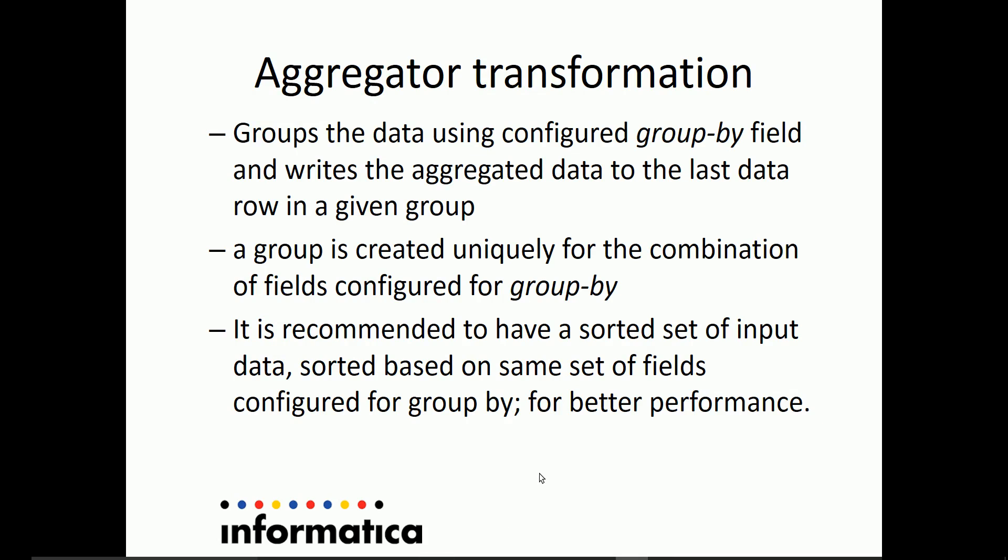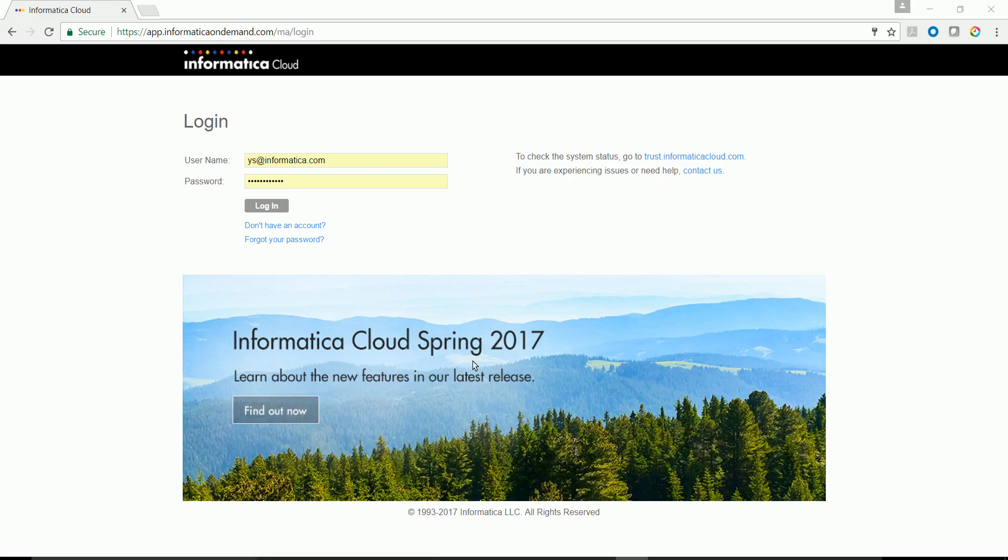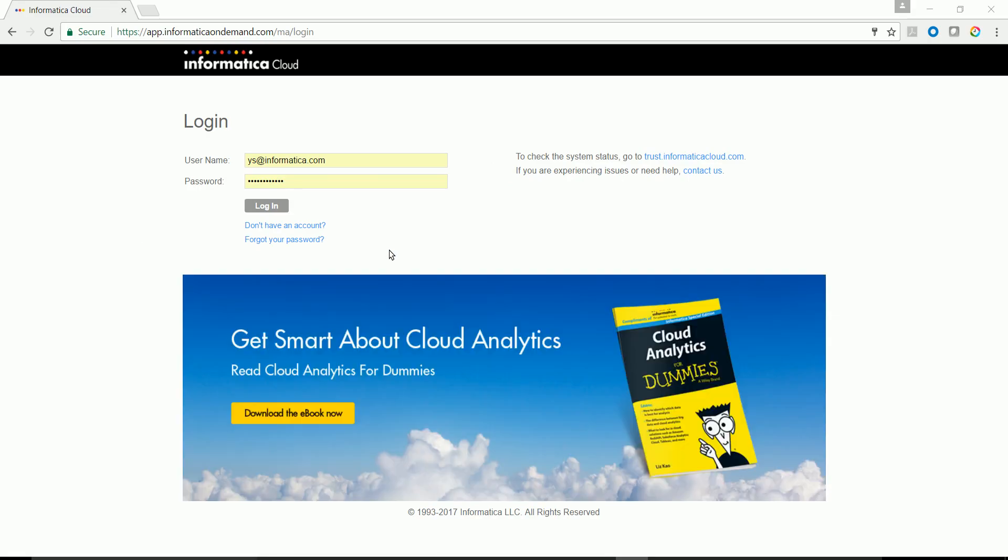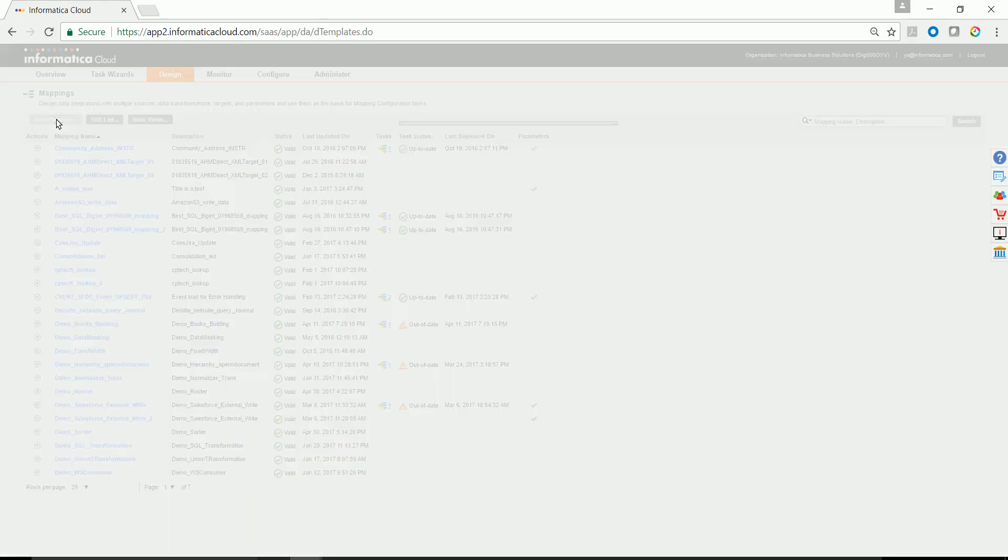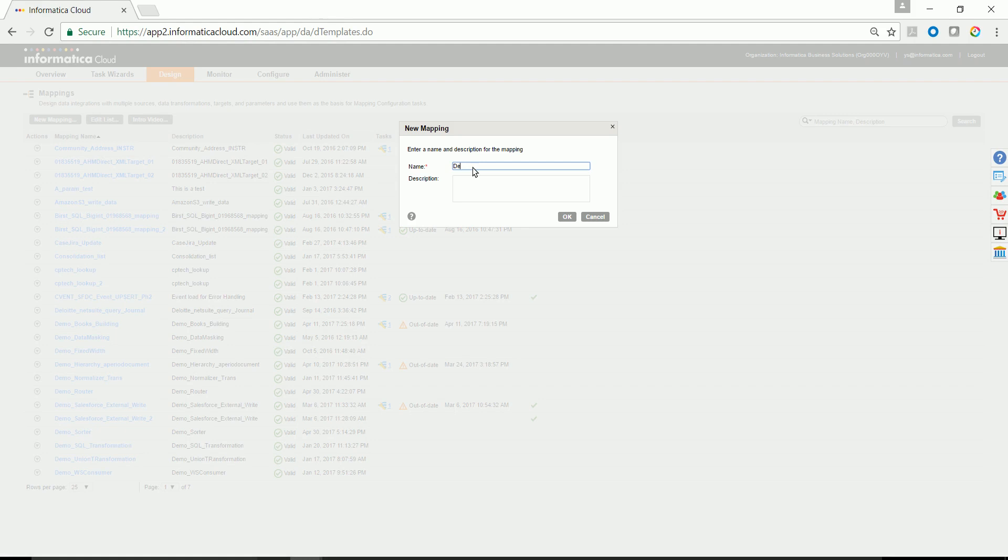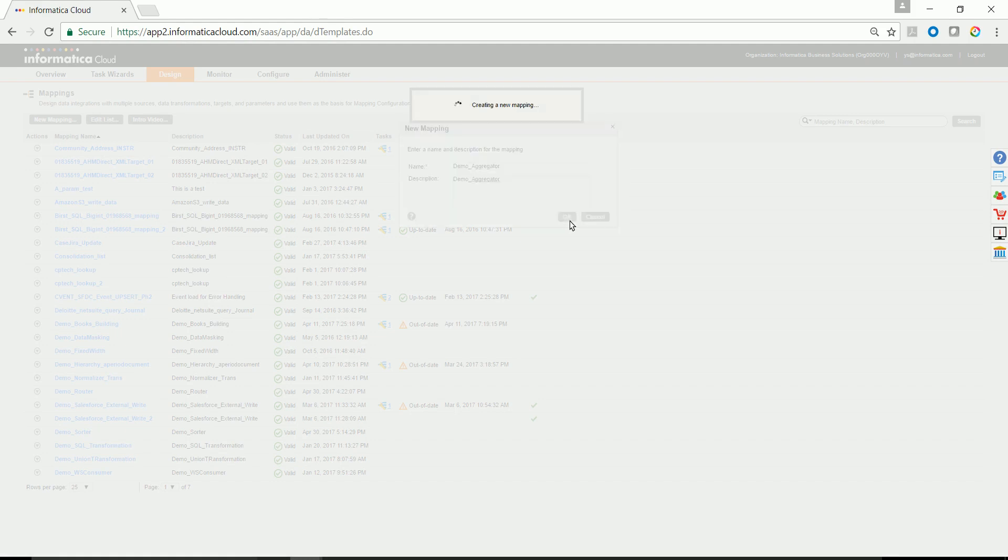Let's go ahead and walk through a demo. Open a browser and log into Informatica Cloud portal using your credentials. Navigate to Design Mapping. Click on New Mapping to create a mapping task. In this case, I'm going to give a suitable name for this mapping task.